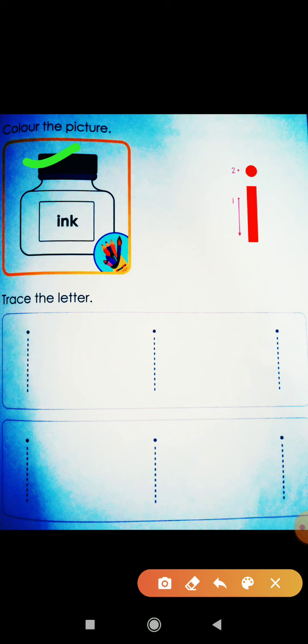And this is very simple, right? Capital I — what do we do? One standing line, one sleeping line, second sleeping line. And small i — simple one standing line and a small point above.